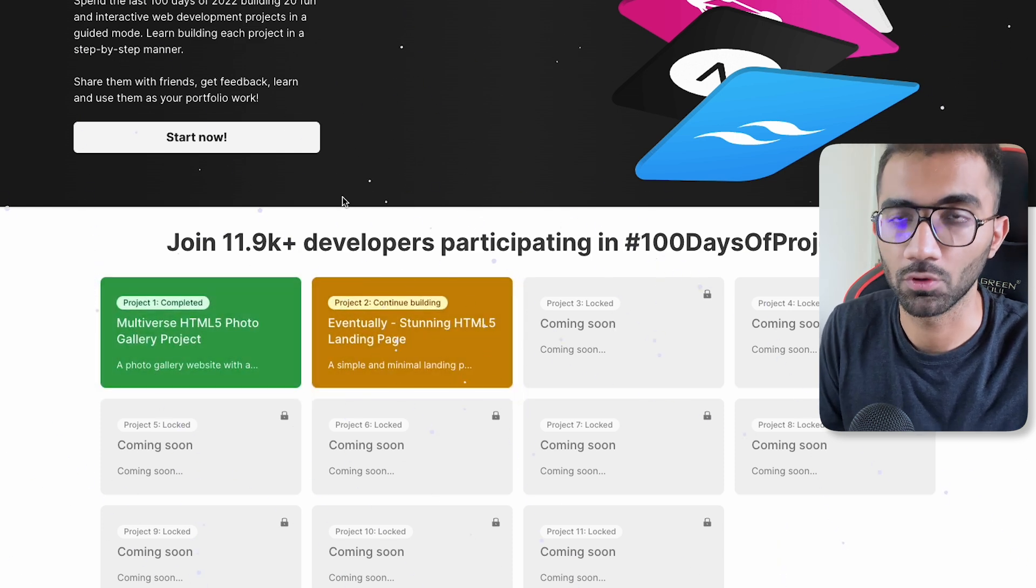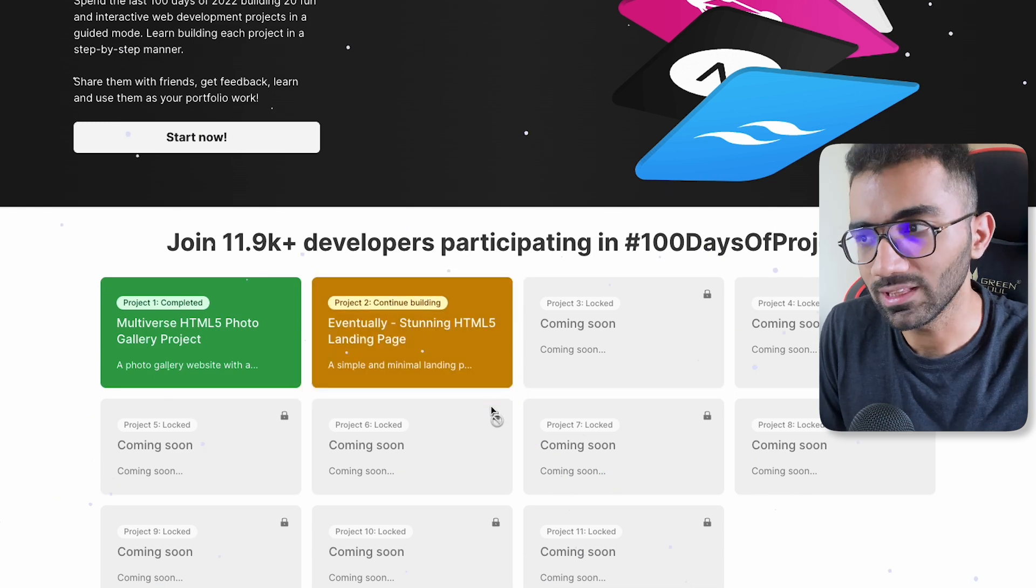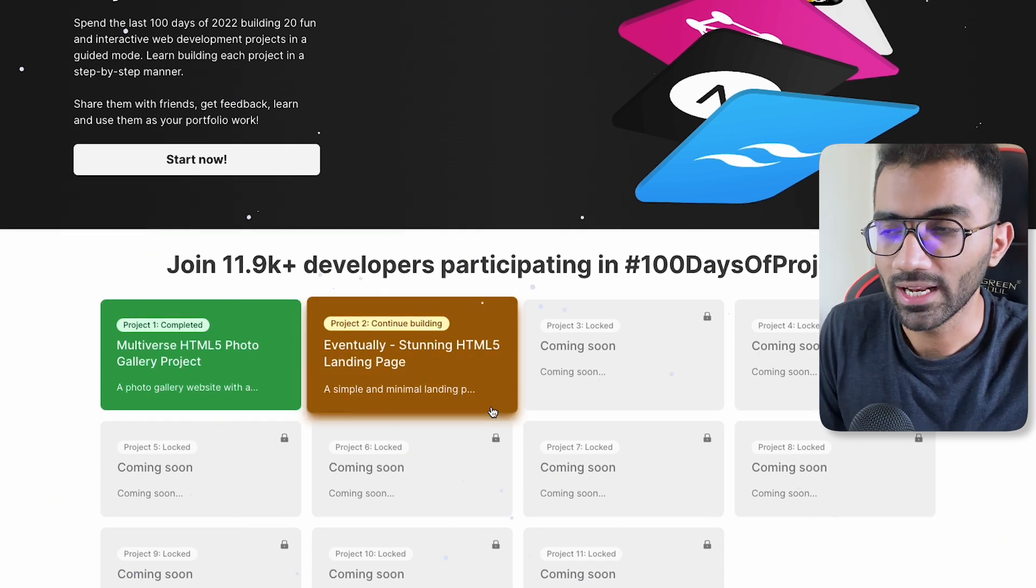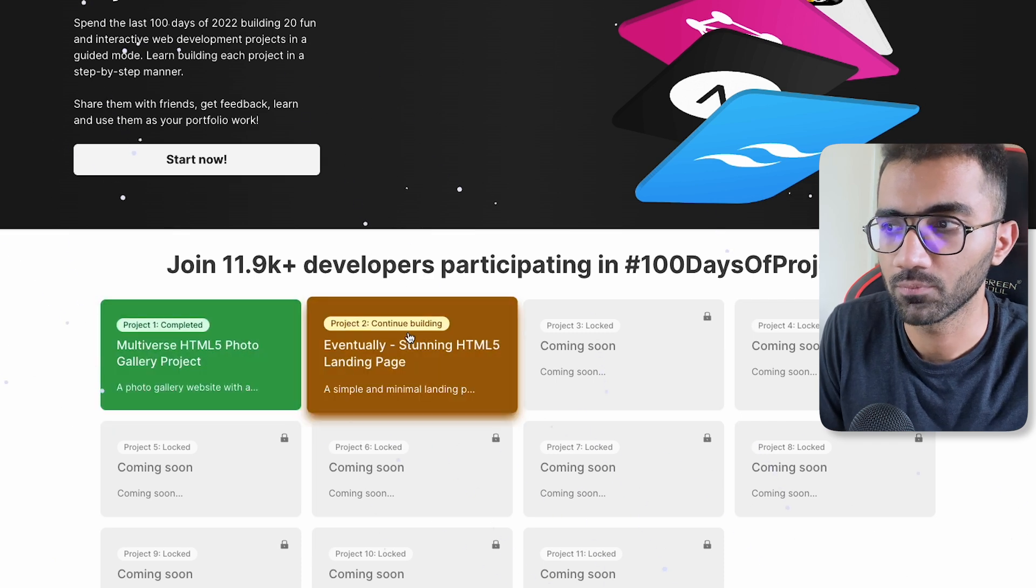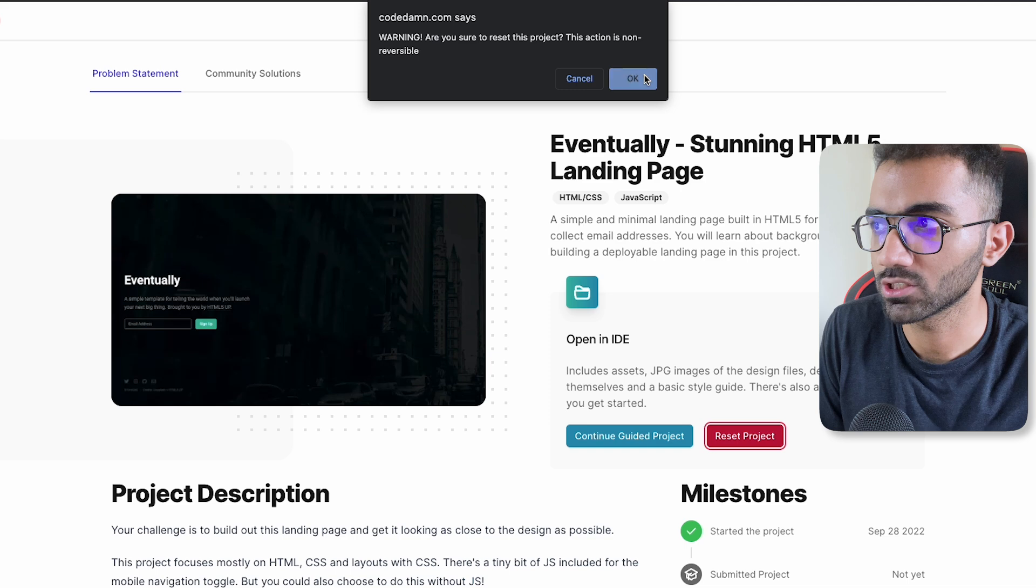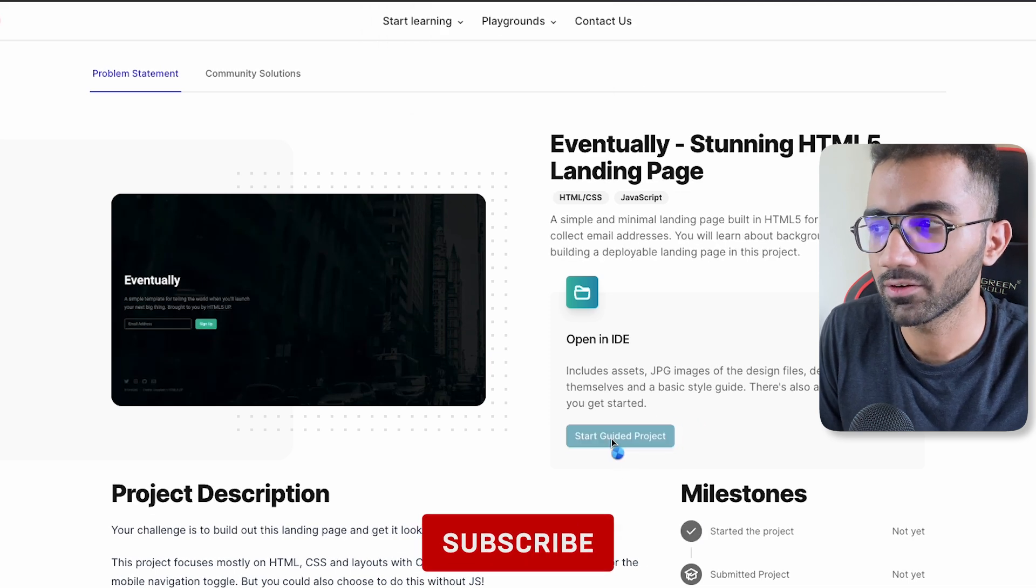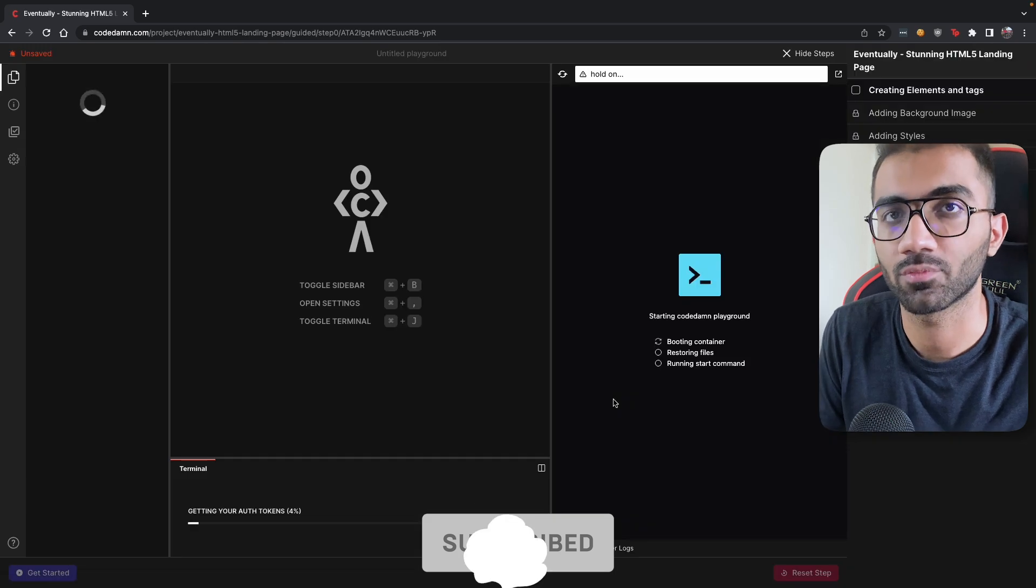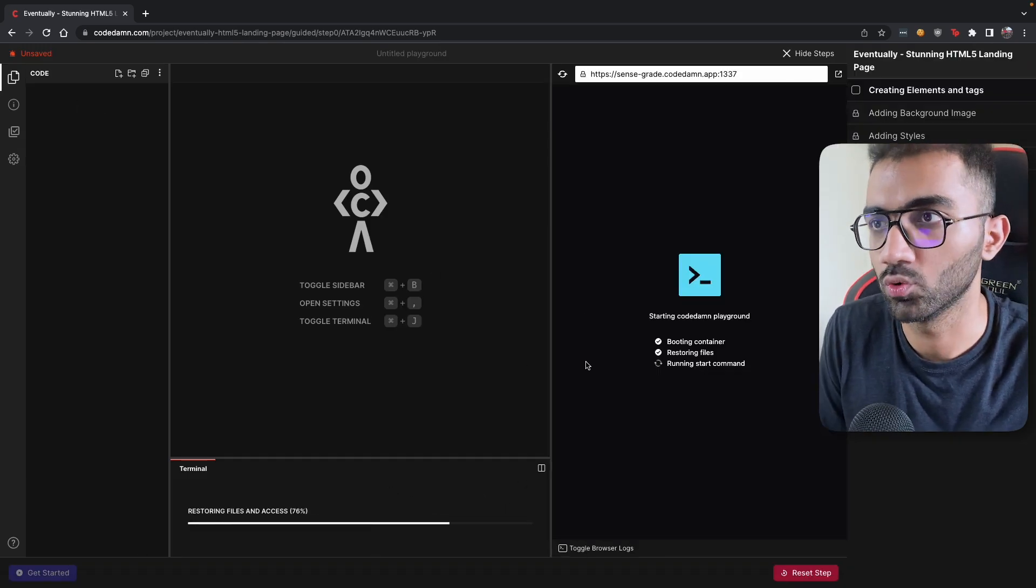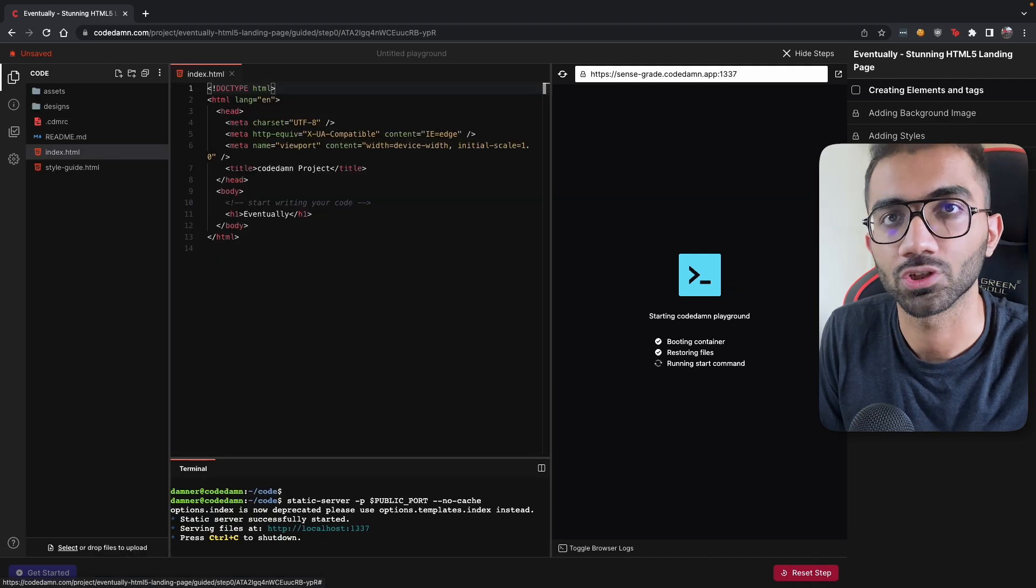The first one was released a few days back, the second one was released yesterday, and the good thing about these projects is that they are interactive. So when I say they are interactive, let's say if I am continuing building the second project, let me just reset this project real quick and I'm going to start with this guided project. So you can see this project is labeled as guided project. These projects are not only just interactive, that is they boot in a CodeDam IDE, but they are also guided in nature.